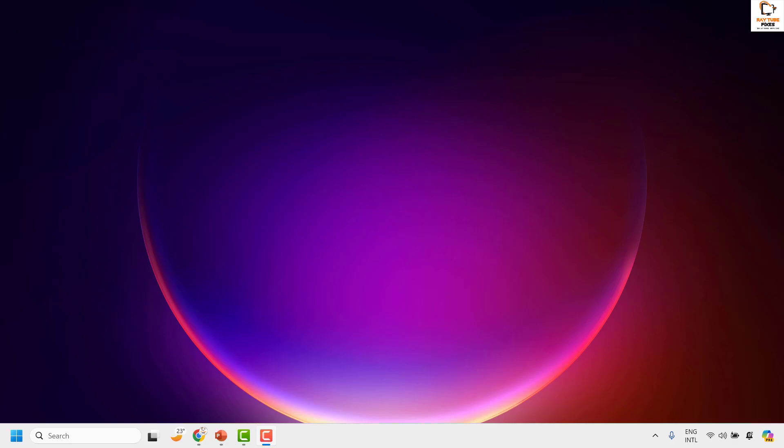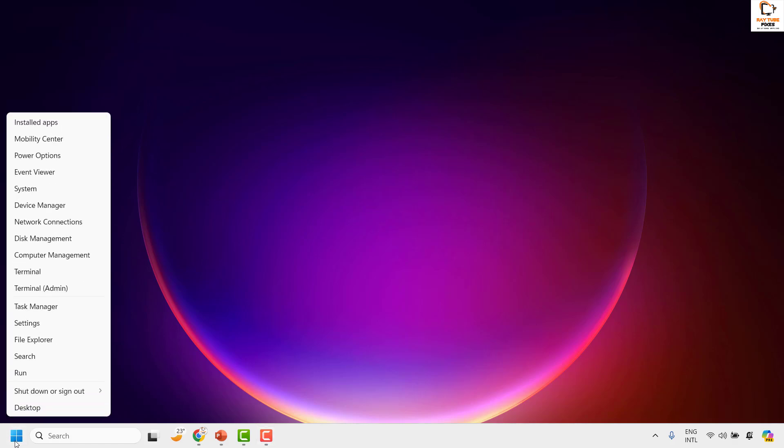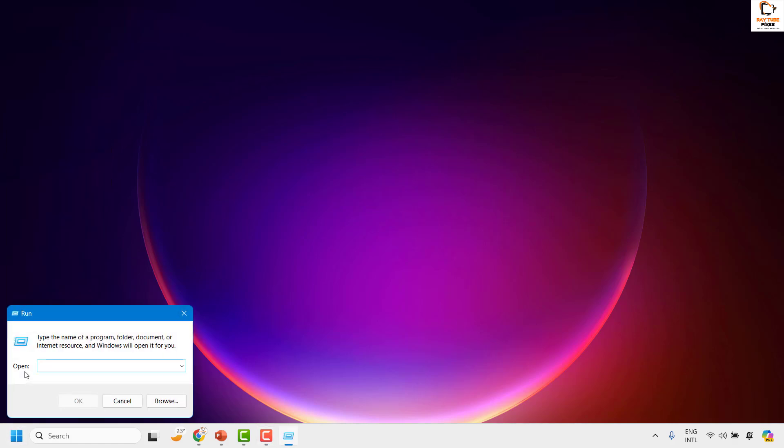Now to disable telephony from your computer, you will have to open services.msc. To do that, you can right-click on the start button and then click on run. In the run window, type services.msc.